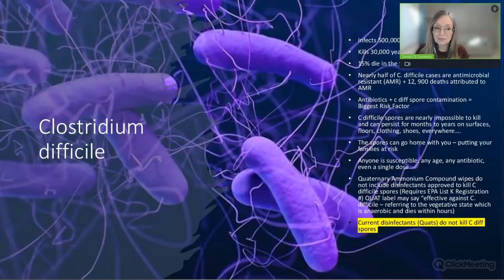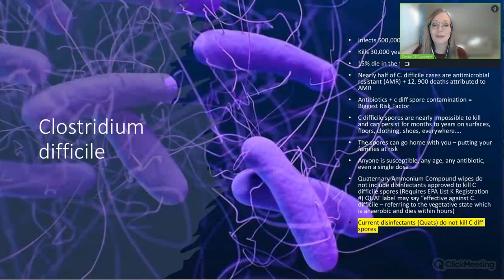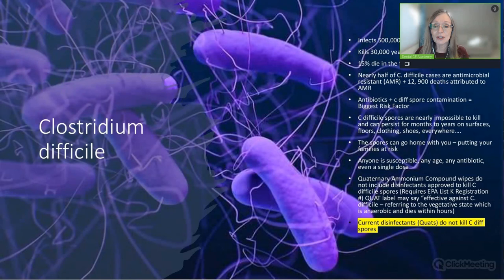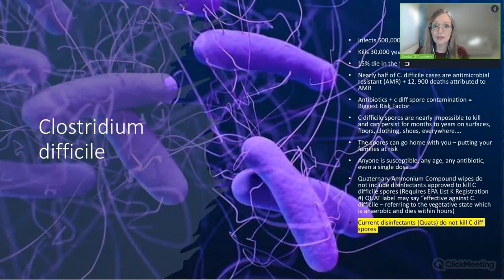What you need to know about Clostridium difficile: it infects a half million yearly and kills 30,000 annually in the U.S. Fifteen percent will die in the first 30 days, and nearly half of C. difficile cases are antimicrobial resistant—12,900 deaths yearly are attributed to an antibiotic-resistant strain. The biggest risk factor is antibiotics in conjunction with exposure to C. difficile spore contamination.